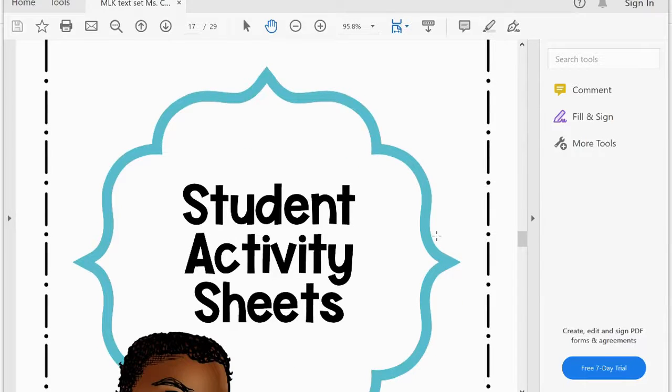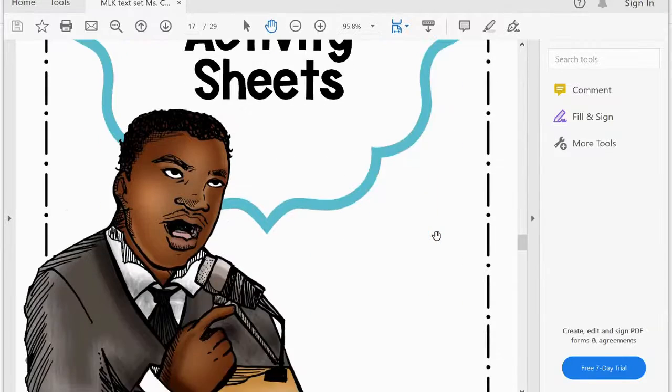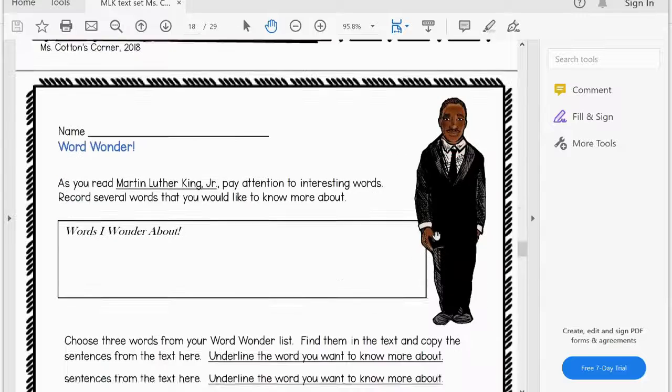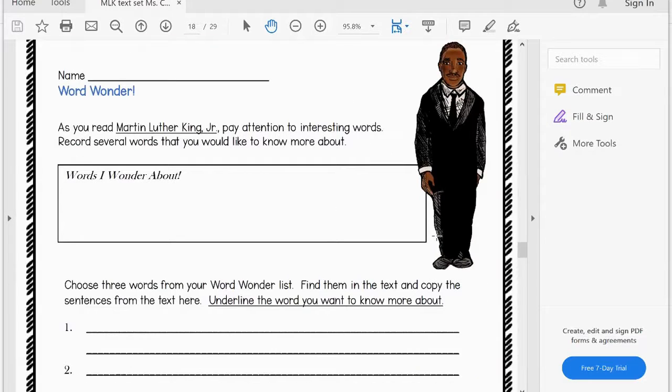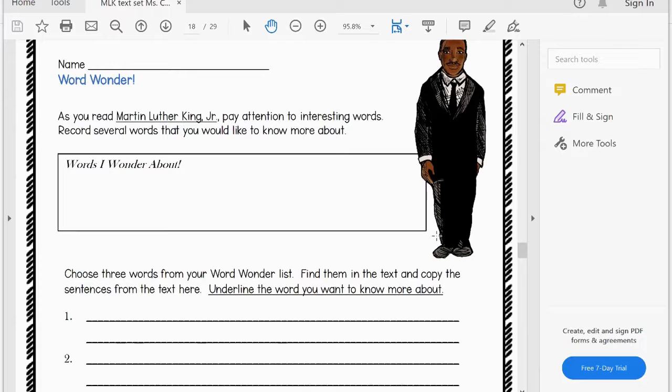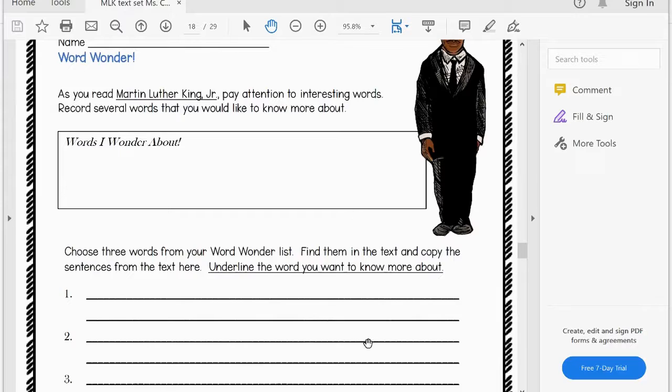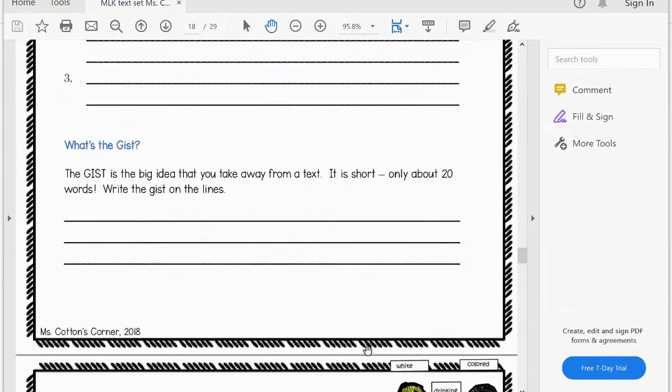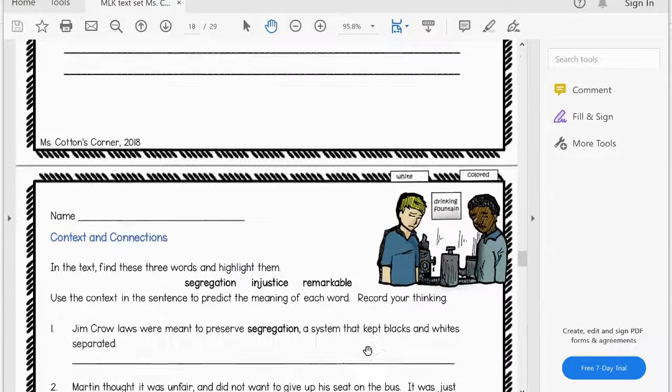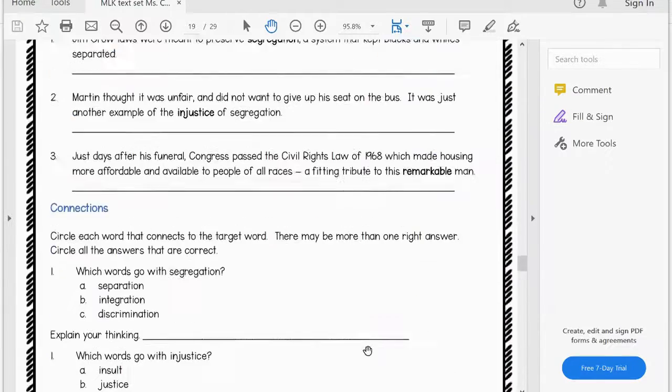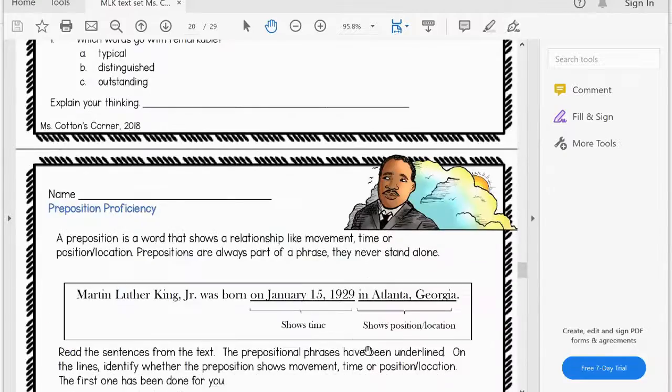Then the student activity sheets, they are all at the same level, because even if the student is reading at a lower reading level, they should be comprehending at the appropriate grade level. And these all match common core standards for fourth and fifth graders.